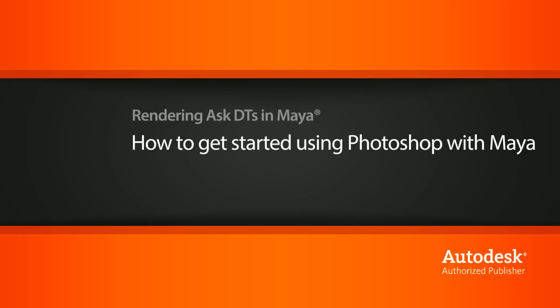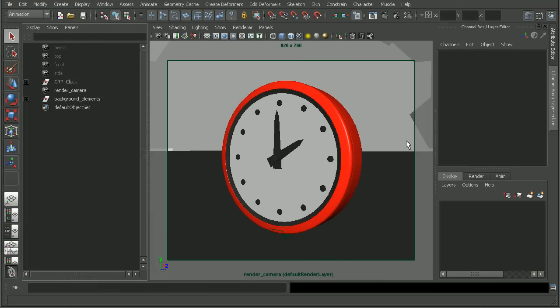So I have this Maya scene and one of the most powerful features of Photoshop is the ability to work with layers. What's nice is that Maya has the ability to put your 3D objects on layers as well. If we come down here on the bottom right hand side, we can see we have some display layers.